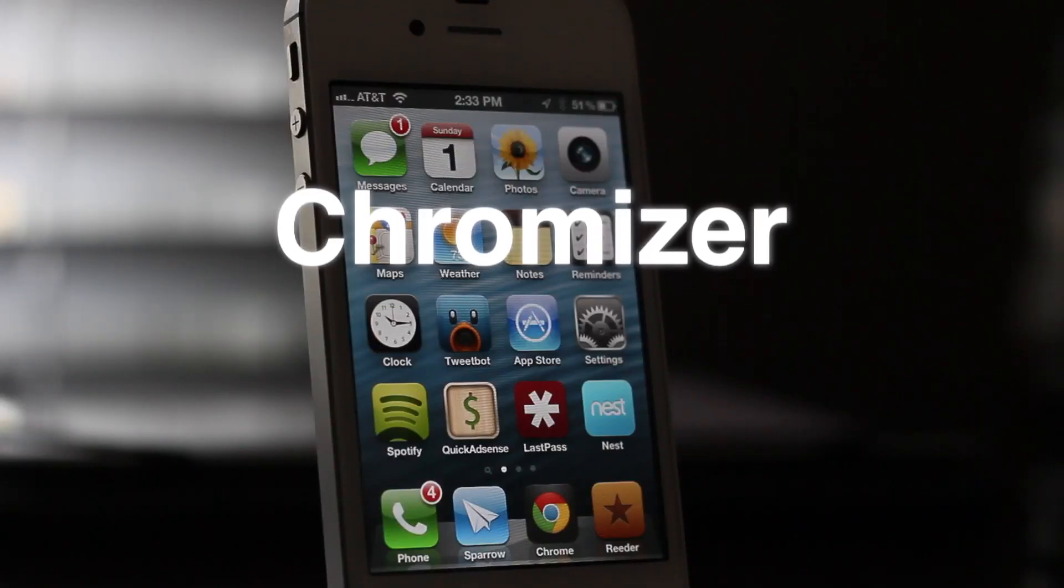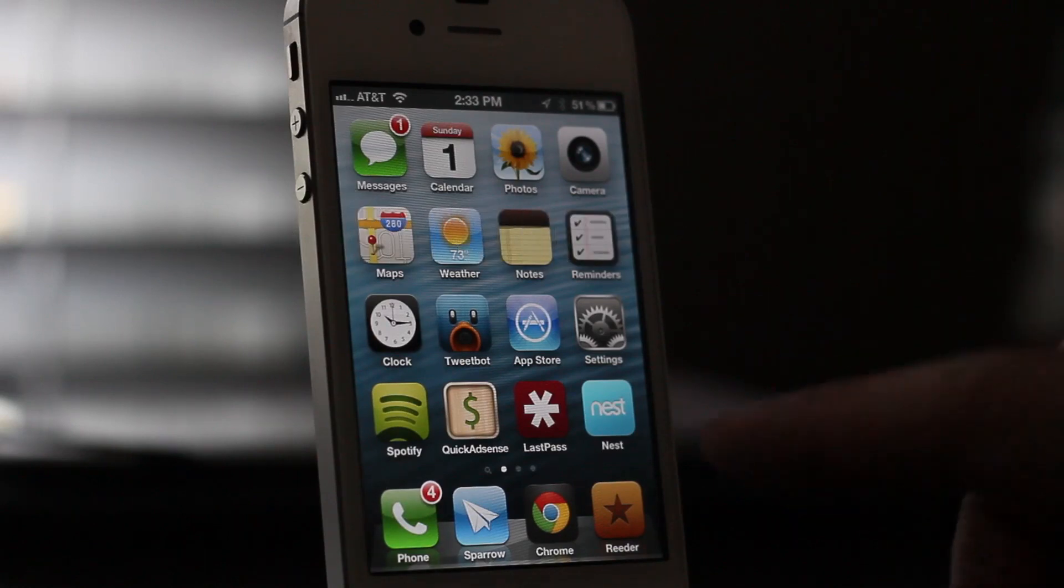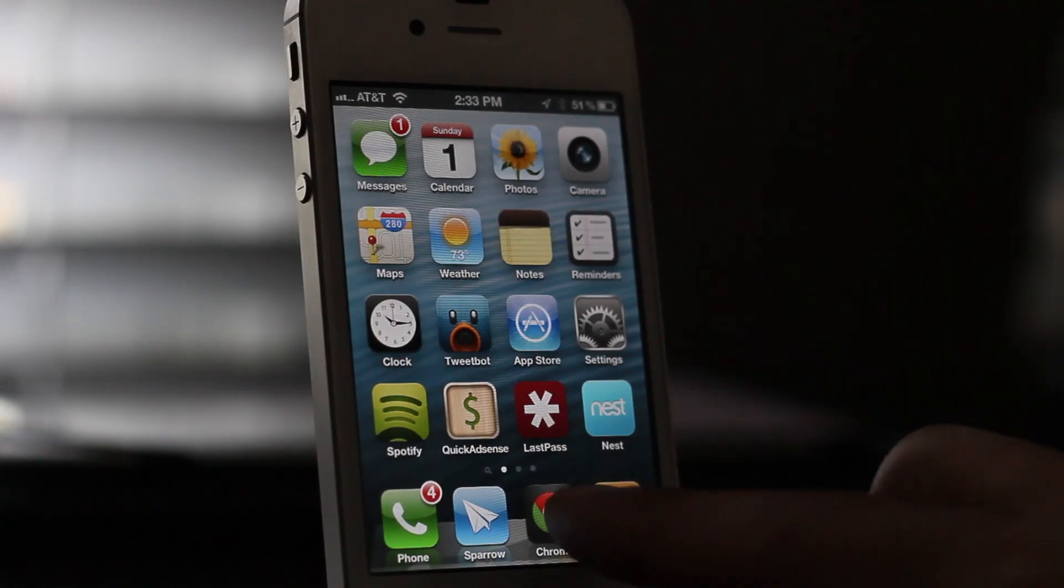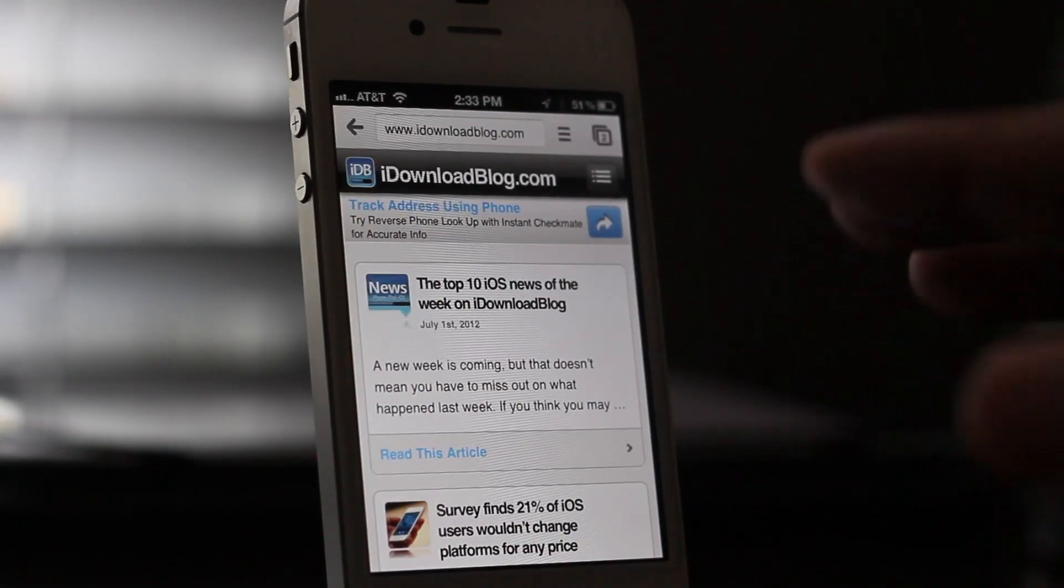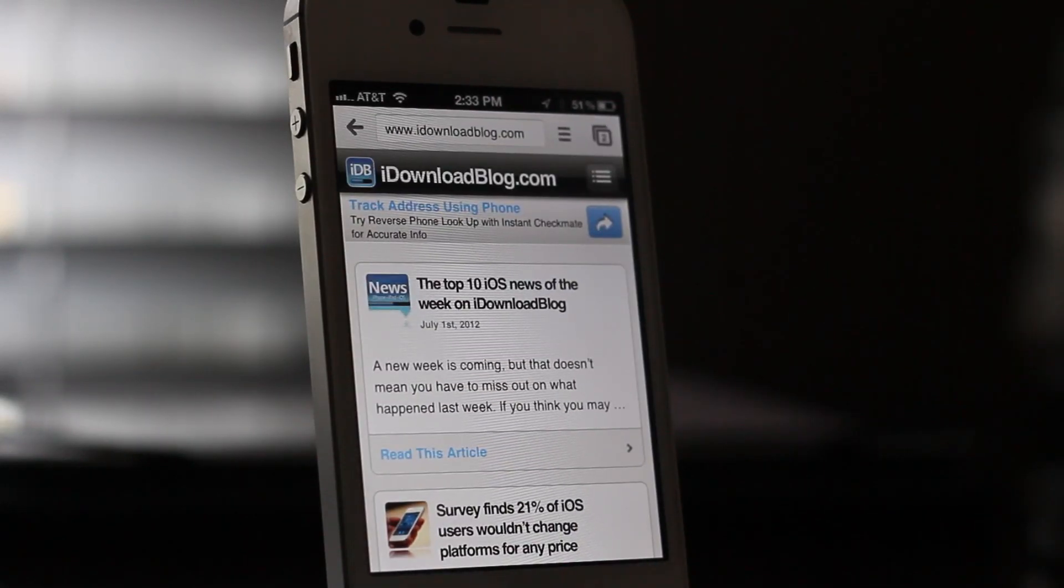What's up ladies and gentlemen, this is Jeff with iDownloadBlog. Let's talk about Chromizer. This is a new jailbreak tweak. It's unreleased as of yet, but it should be out tomorrow.